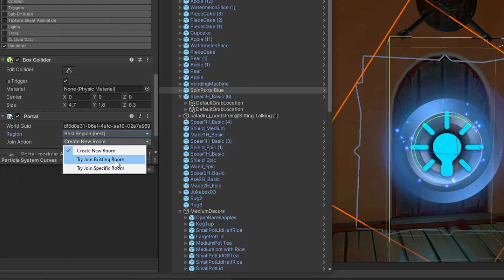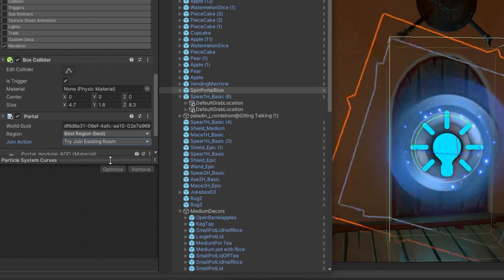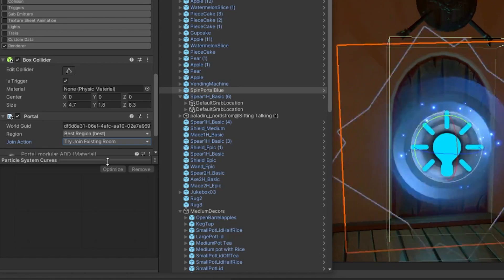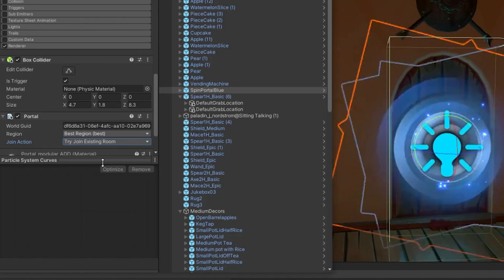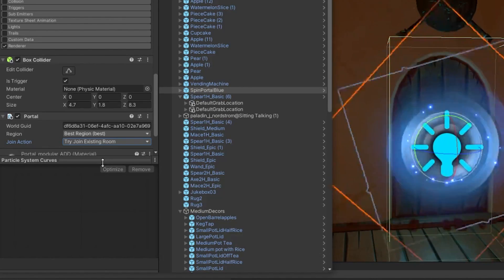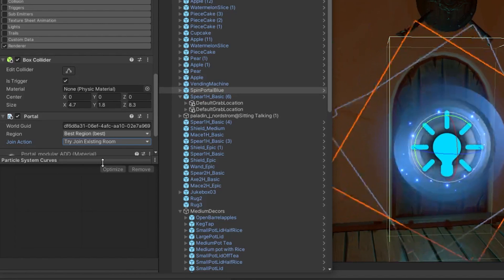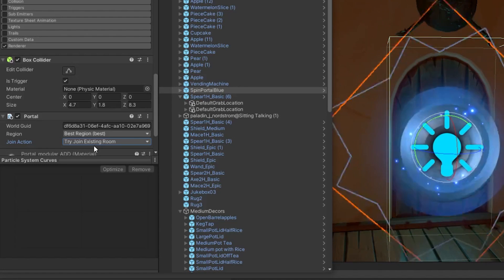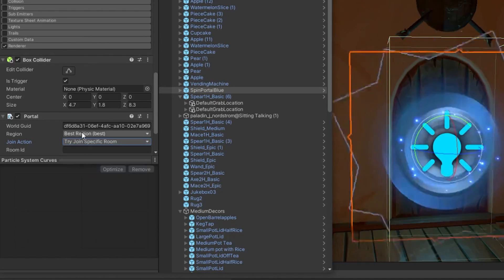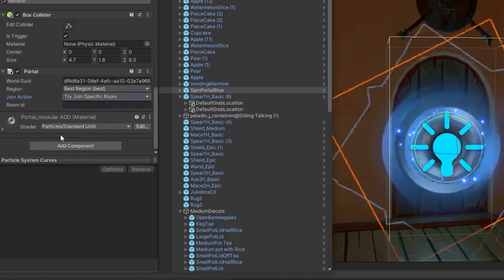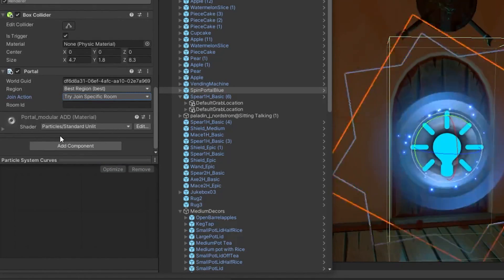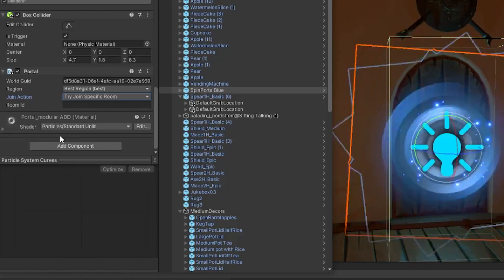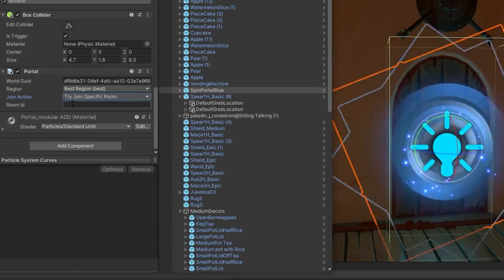Next, you have the try join existing room option. This will make it so that each player that passes through it will attempt to join an existing room. Note that if the player is the first one to walk through a portal, they will create a new instance of which other players will join that particular player. Lastly, you have the join specific room option. We recommend that you only utilize this option if you have created or want to maintain a persistent instance.